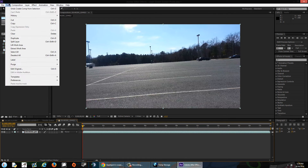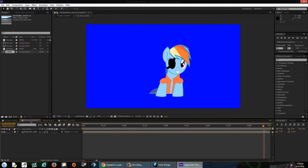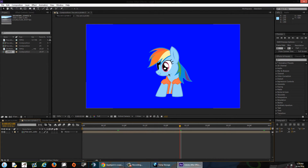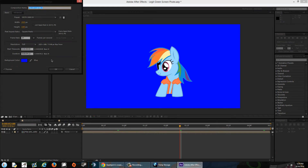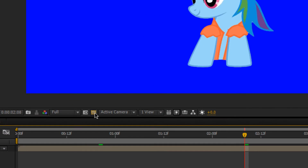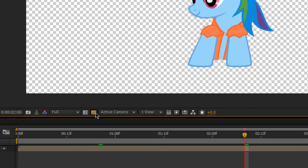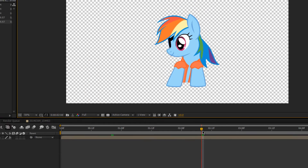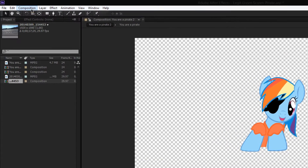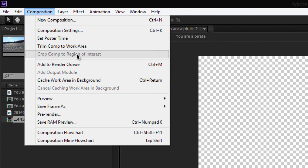Let's go back to this one — you just want Rainbow Dash only. You can click the little checker button beside the active camera and it will only show Rainbow Dash.